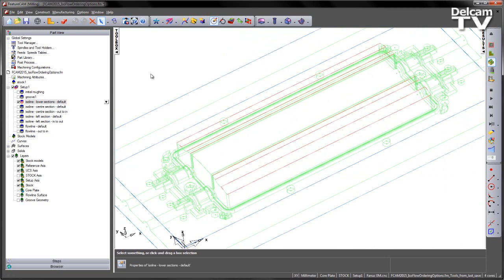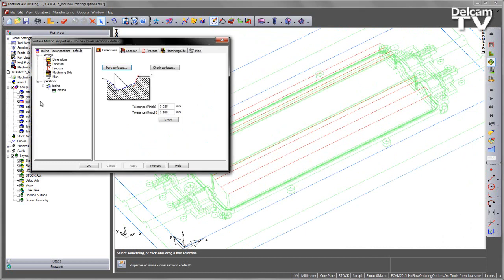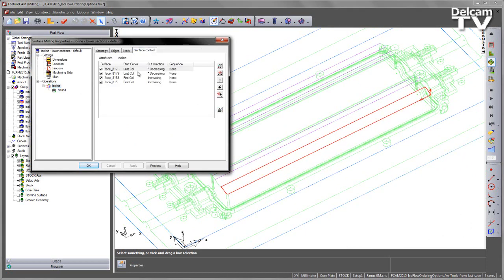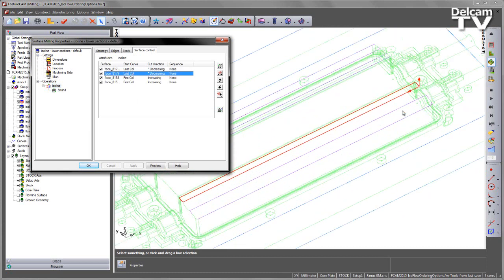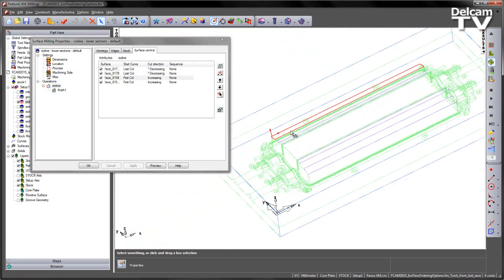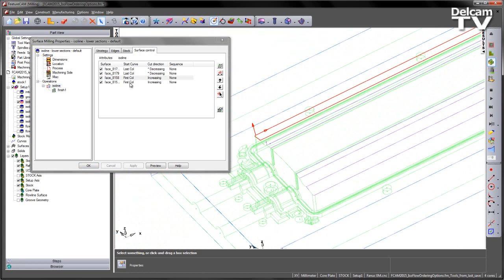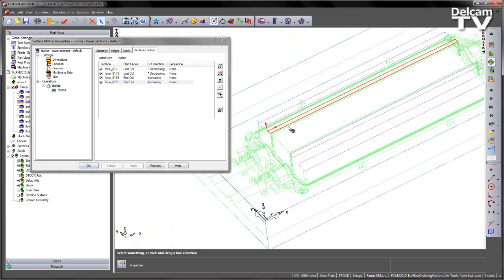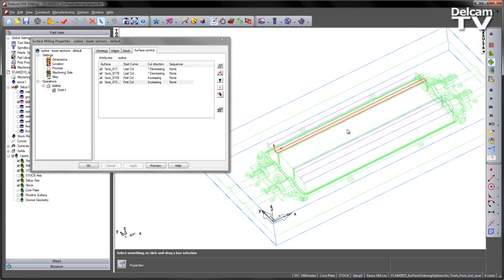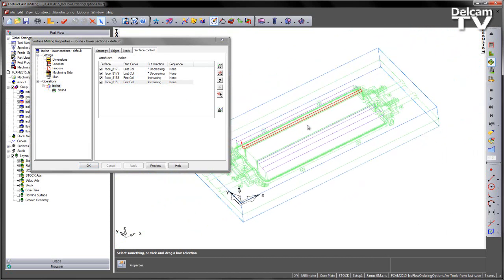If I turn off the shading just so we can make this a bit clearer, I'm going to look at the Isoline operation, go into the surface control, and you can see here in all cases we're cutting columns — but we're cutting the last column for these two surfaces. You can see the arrow starting from the lower part. And for the other surfaces, you can see here we're cutting the first column for both of those. So in each case, we're working our way up through the material, which is a more ideal cutting condition for this part.